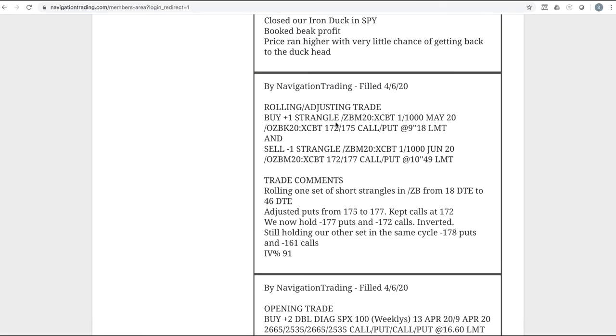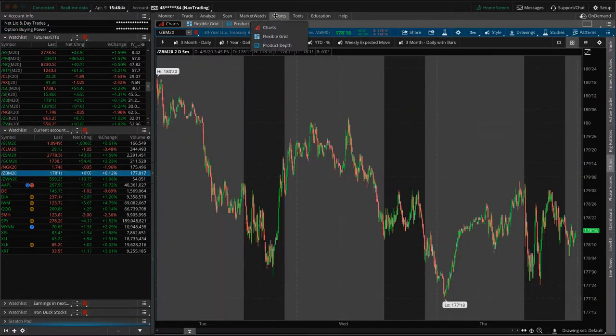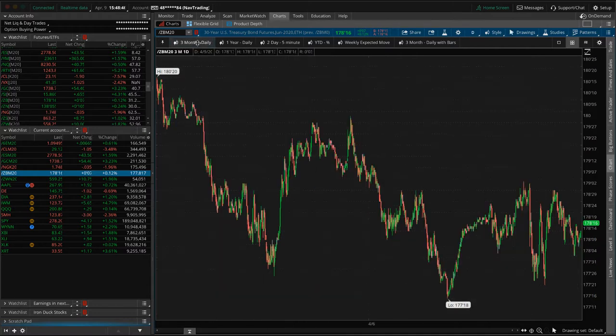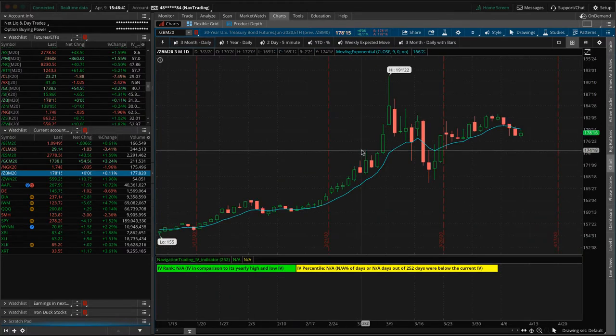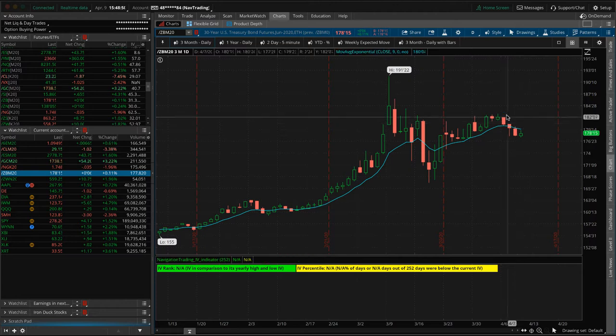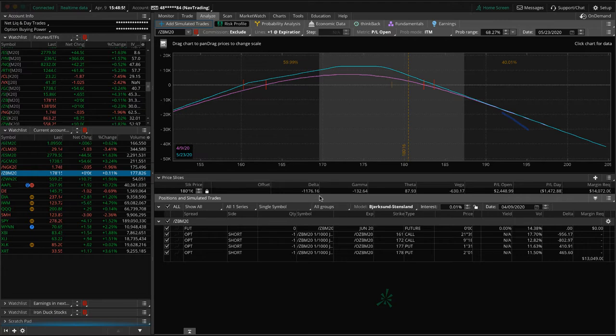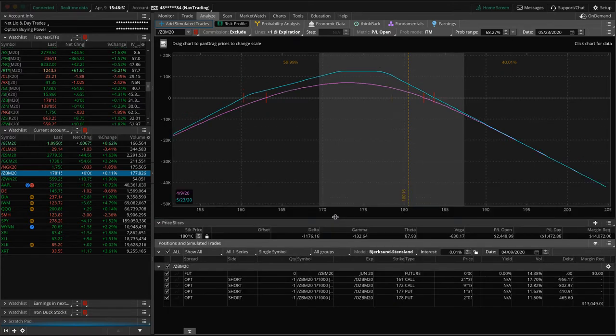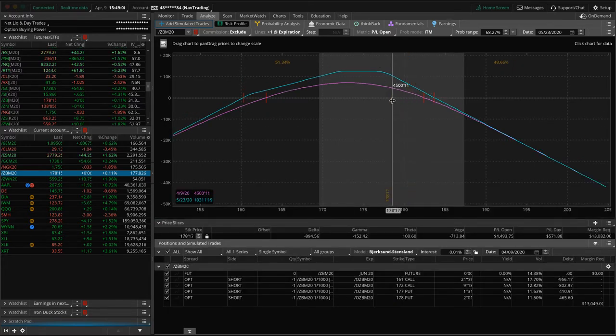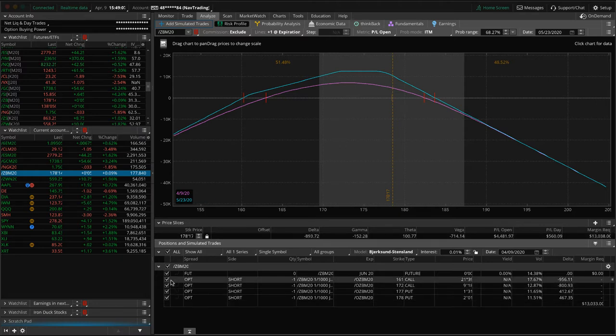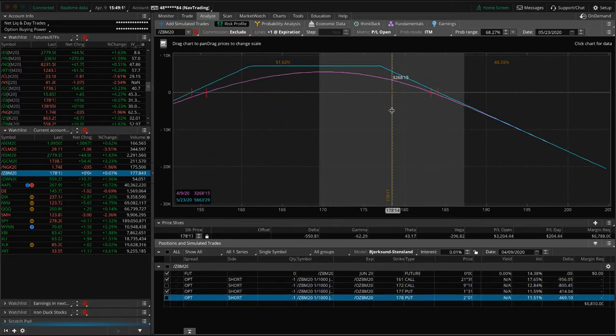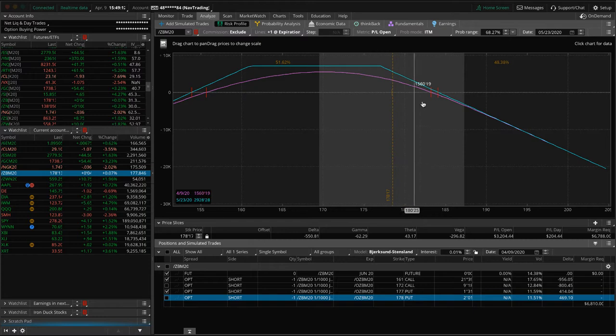Next trade, rolling adjusting trade in ZB. So we've got two sets of ZB short strangles. This one was down to 18 days to expiration, so we rolled that out to 46 and adjusted our puts up a little bit. ZB's been coming down nicely for us since we've done these rolls. We've had this nice little down move in bonds, and that's really helped our positions. In fact, if we look at both of these together, we're up, we've gotten back $4,500 in profit just since the roll. So coming in nicely.